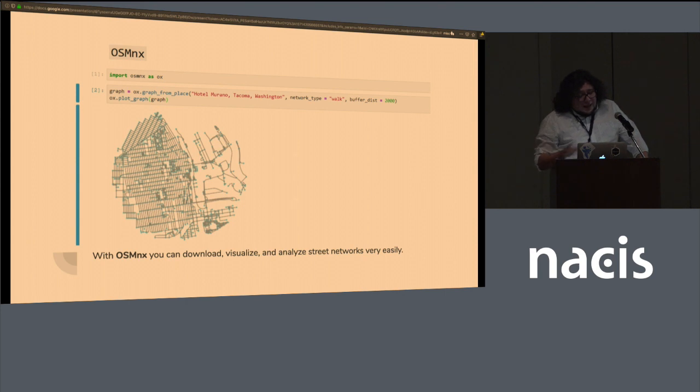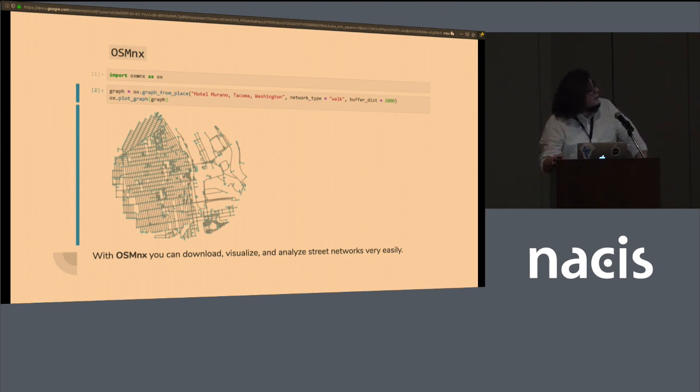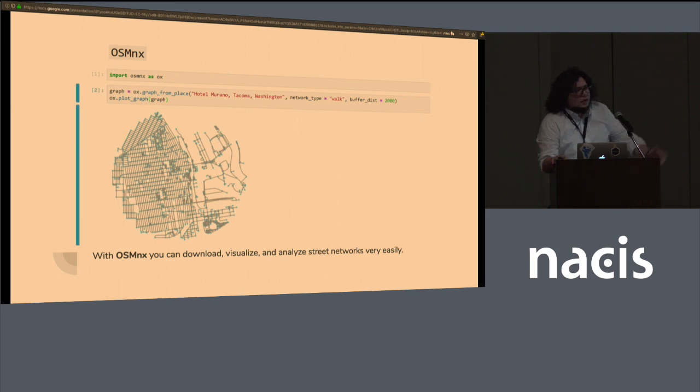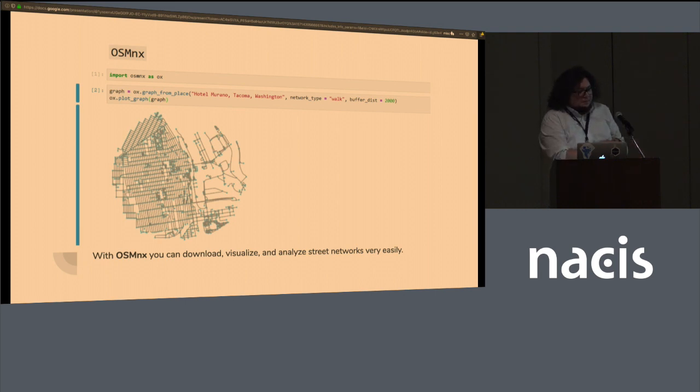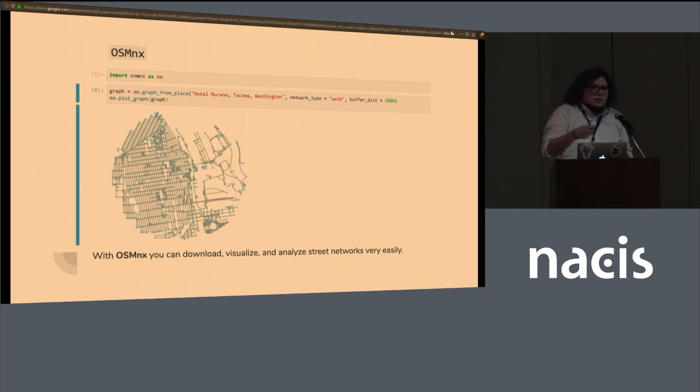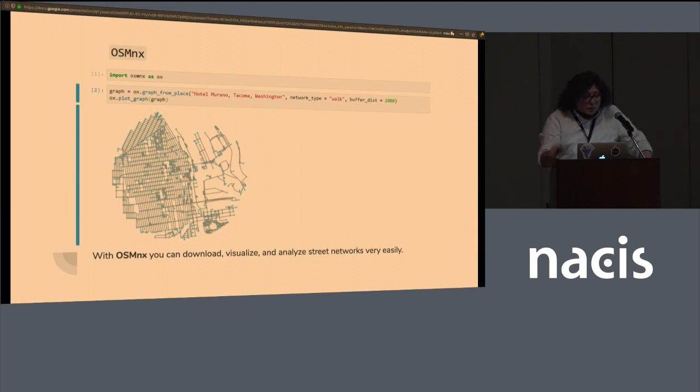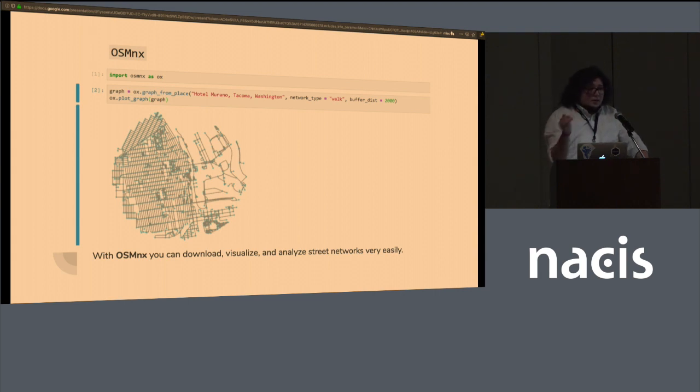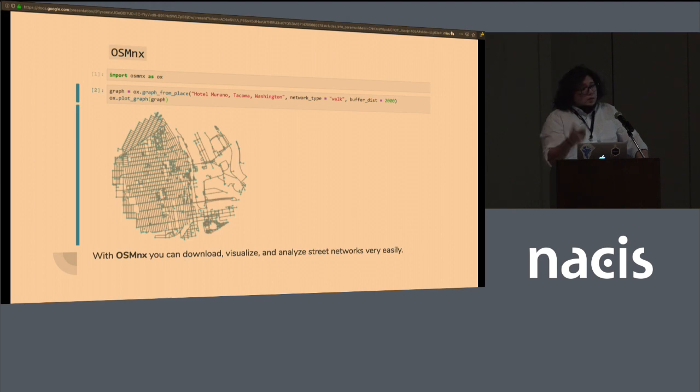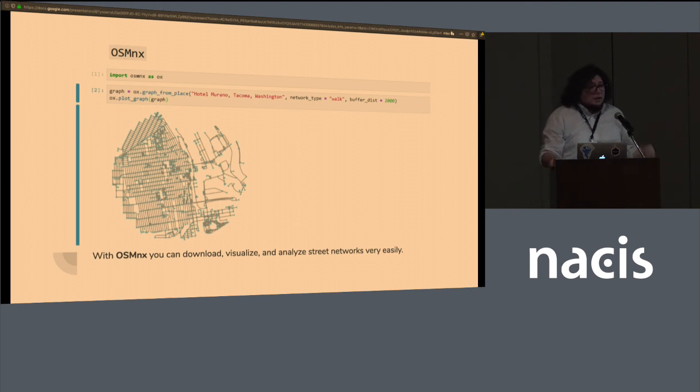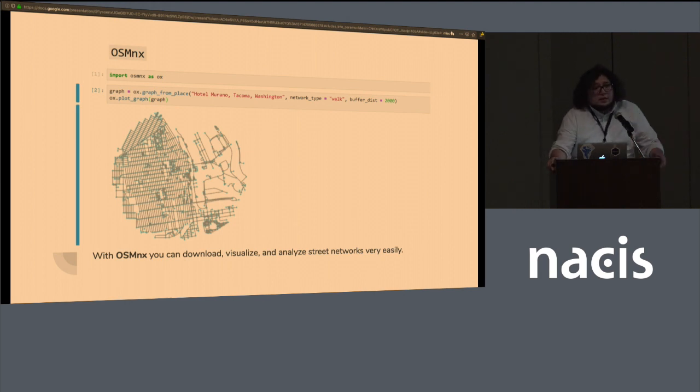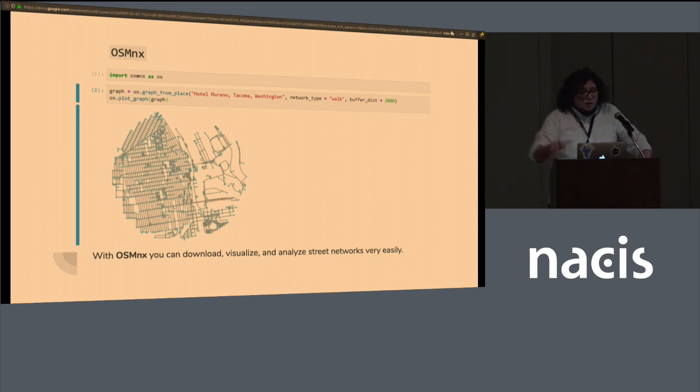And because it uses NetworkX under the hood, you can analyze it and you can find centrality of streets. You can create routes, you can find distances between points and you can create the best route between points. And because it's using GeoPandas under the hood, you can save that route and you can save this network as a shapefile, as a GeoJSON, as any other type that you might want to export to some other software.